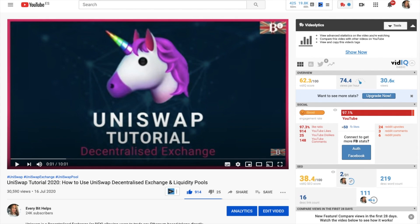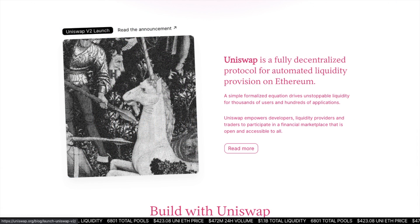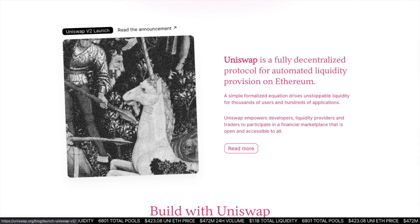For those of you familiar with my channel, you know that I recently created a tutorial on Uniswap version 2. However, they've since released a new feature which I thought I'd take you through today. But first up, a little bit of information about Uniswap.